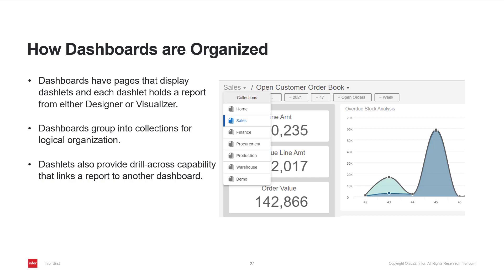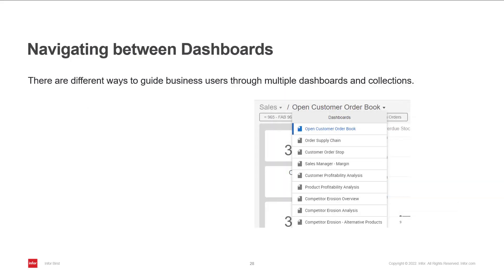Dashlets also provide drill-across capability that links reports to another dashboard. There are a few ways of helping the users move through the collections and dashboards in the space. First, we have dashboard breadcrumbs.